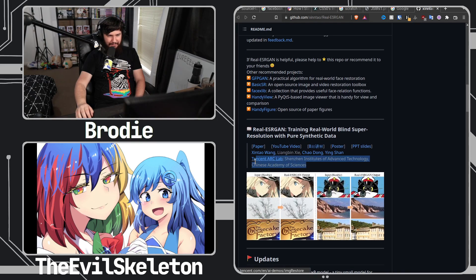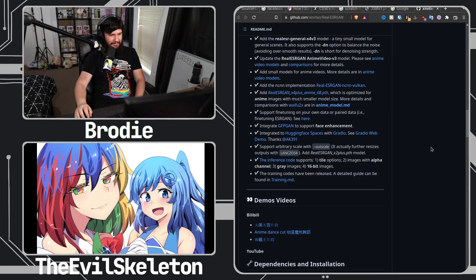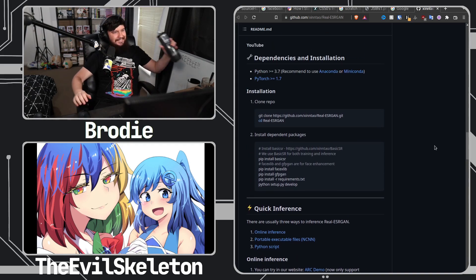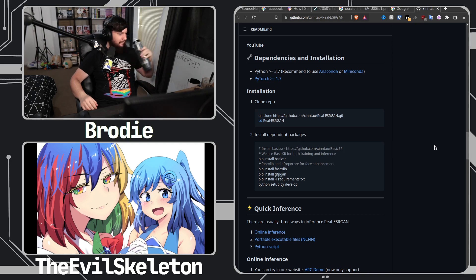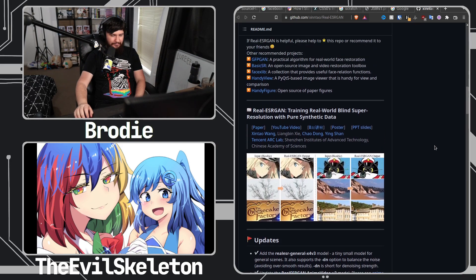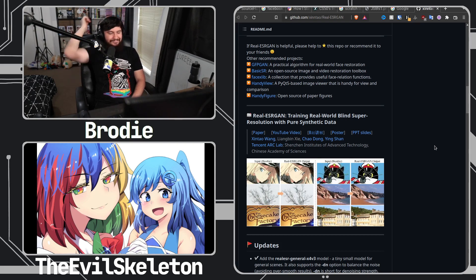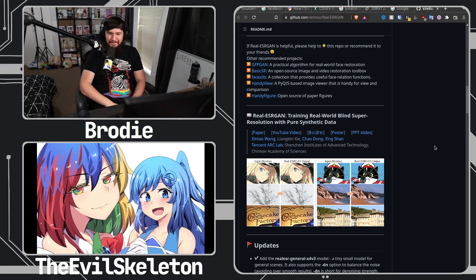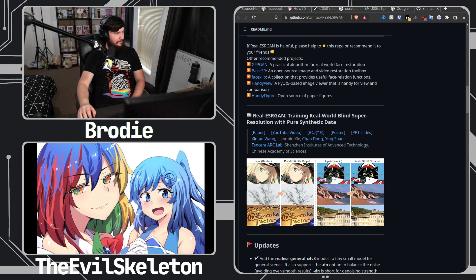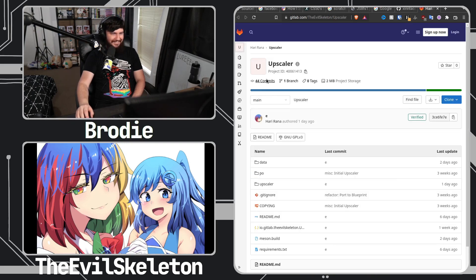It doesn't help that all of the core developers' English is a second language by the sounds of it — they're all Chinese developers. But yeah, the application is a GTK 4 plus Libadwaita application — it's a front-end for that utility. I'm trying to make it actually user-friendly, but again the documentation is so bad. The application itself is the easy part — it's not understanding this. I just posted it — don't look at the commit history.